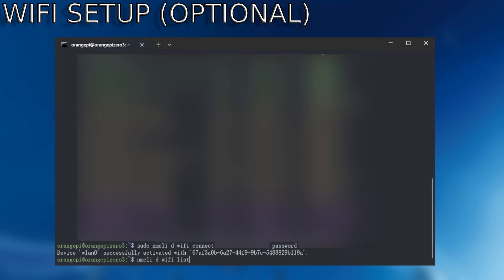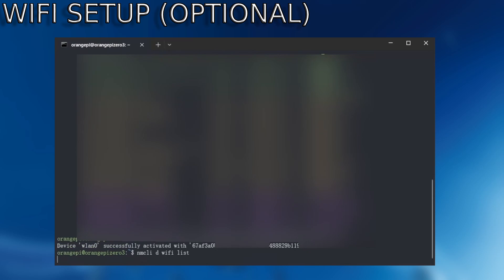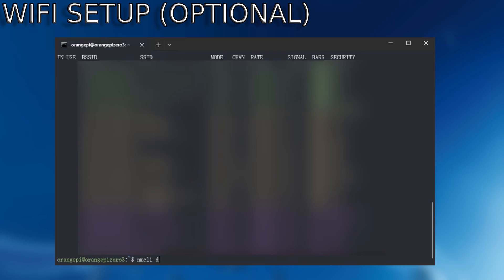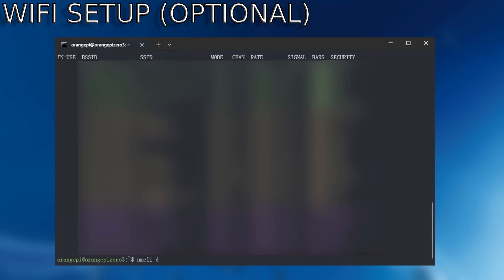If we run this command, we should be able to see that we are now connected to the WiFi.